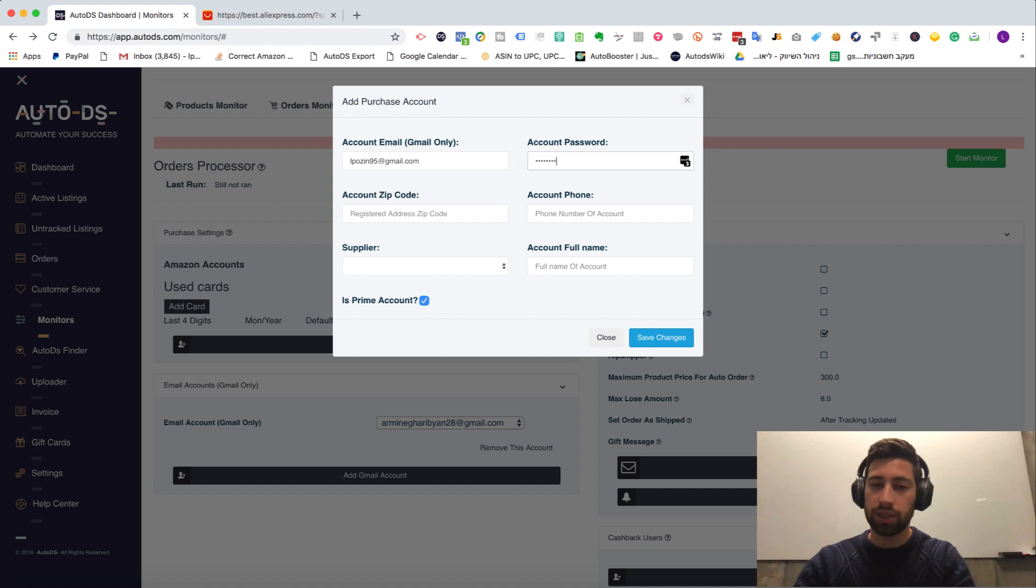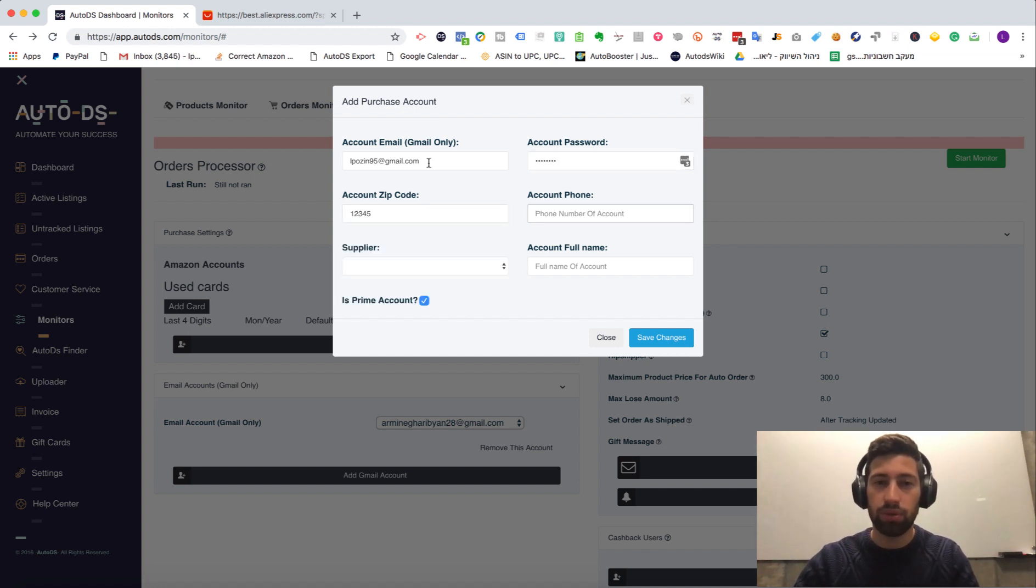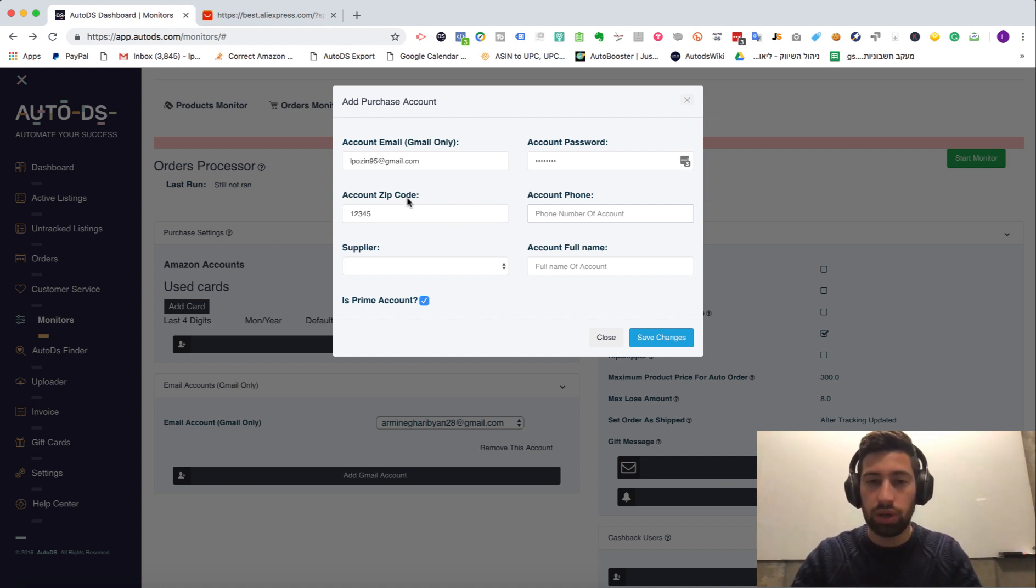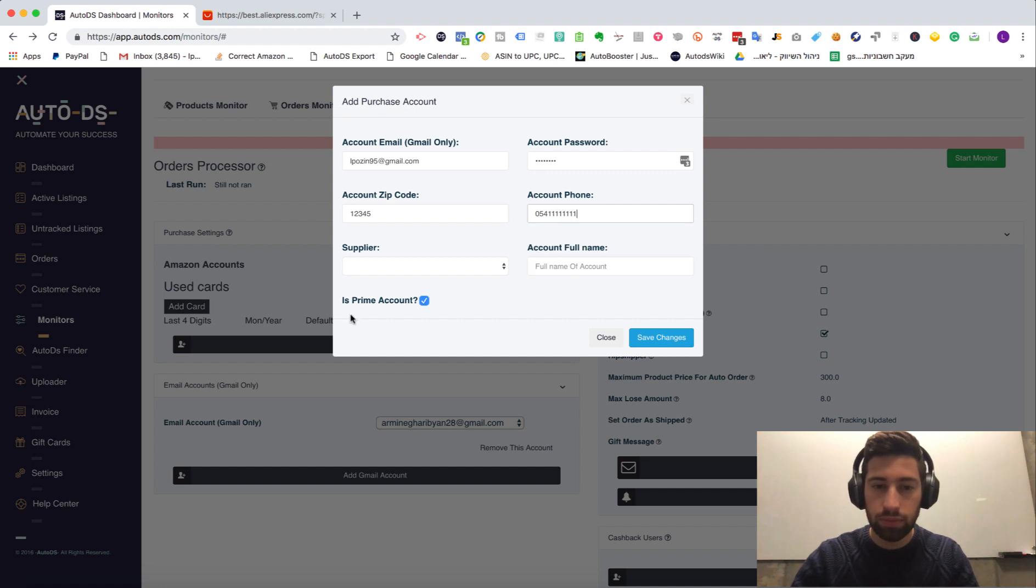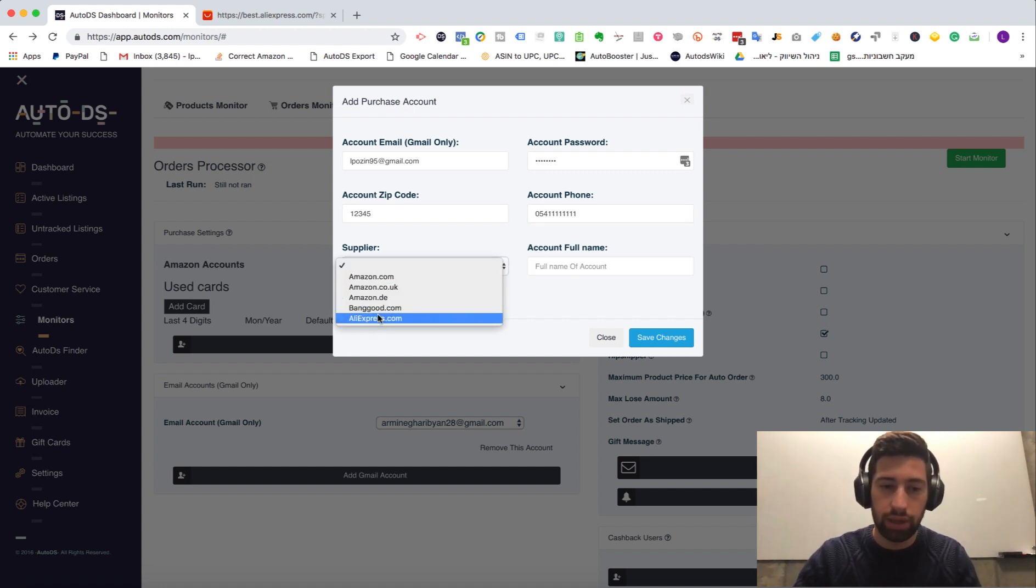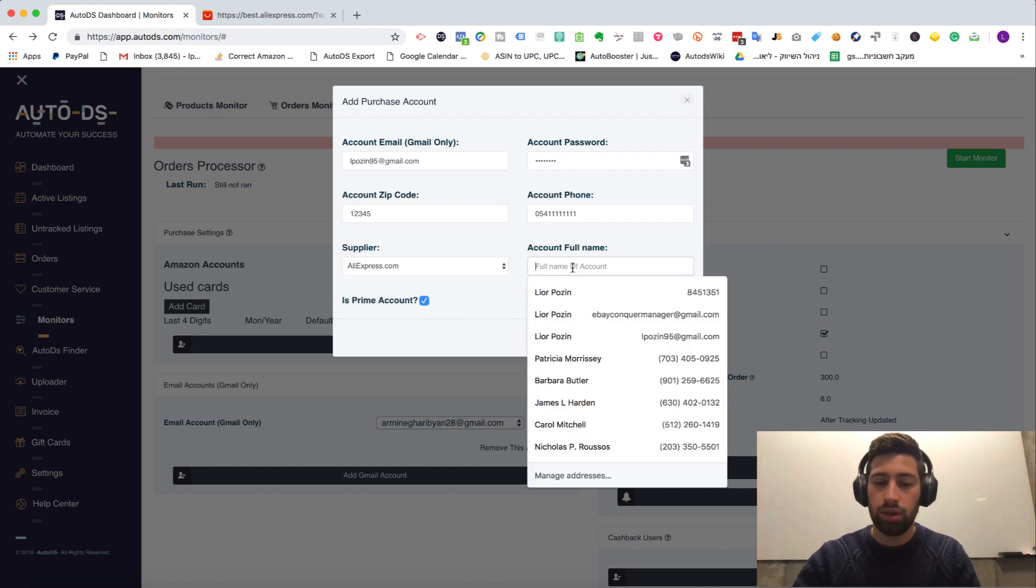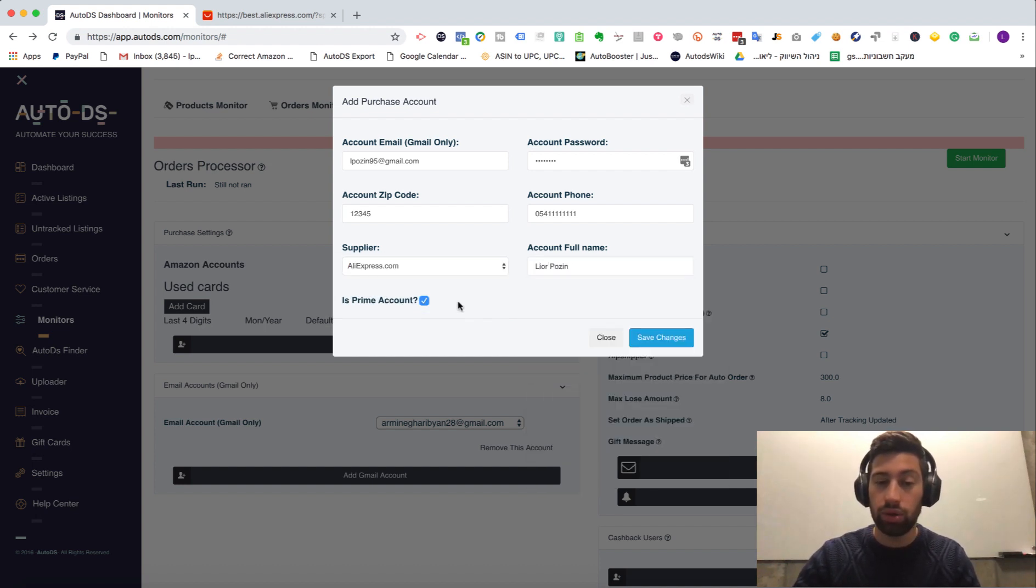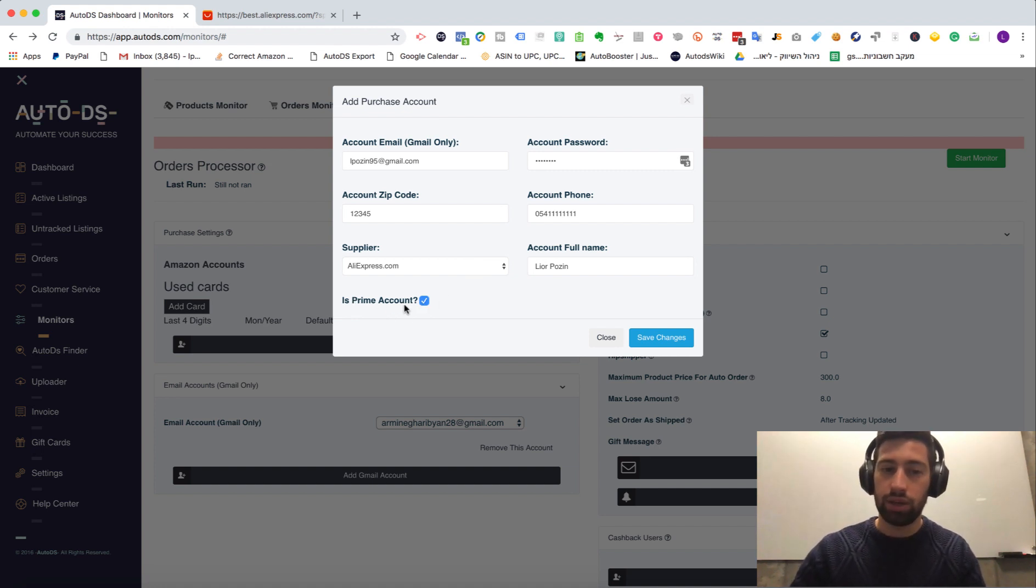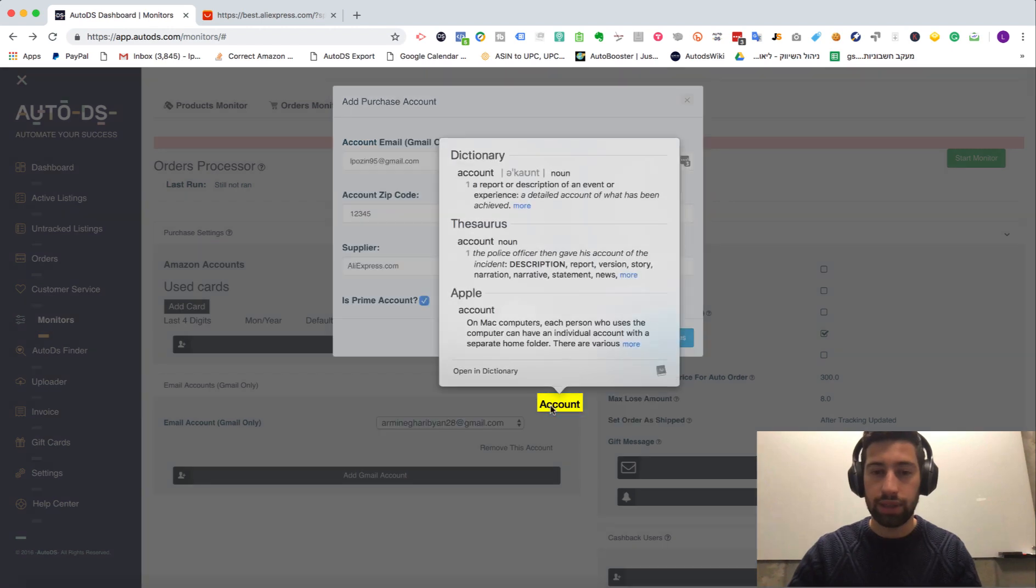Add account password of AliExpress. Here you can put any random zip code. For now it doesn't matter for AliExpress. Here you need to put your account phone number. Under supplier check the AliExpress. Here you just need to put your full name of the account on your account. Keep this checkbox turned on and check the save settings.